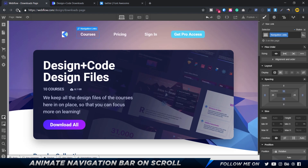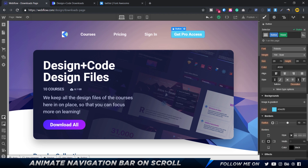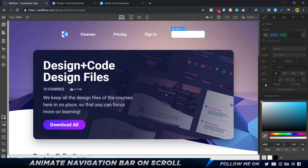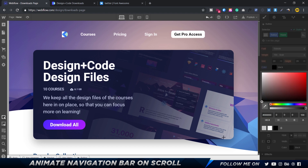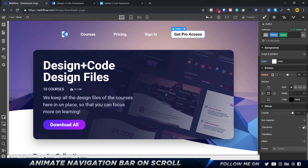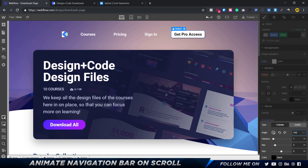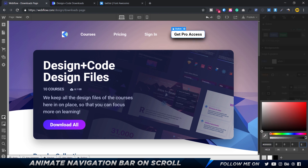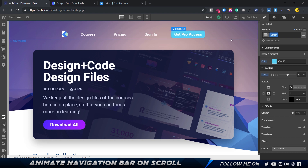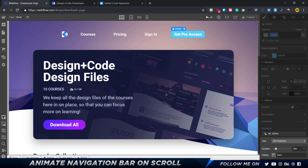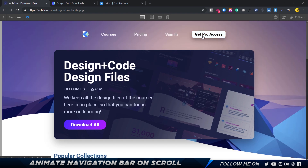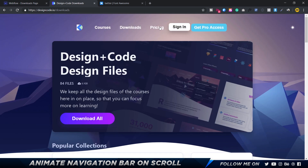Let's do the same for the button. Select the button, go to states, go to hover, and change the background color to white. Change the text color to black, add a box shadow — 180 degrees, distance 10, blur 20, color at 35 opacity. Then go to transitions, set to all properties, 300 milliseconds.